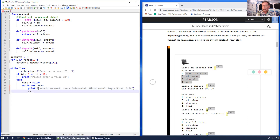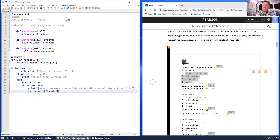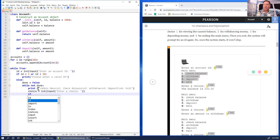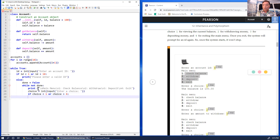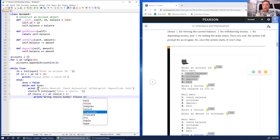Then I ask the user for a choice: `choice = int(input('Enter a choice: '))`. I check validity: if choice is less than 1 or greater than 4, I print 'Wrong choice, buddy. Please try again.'